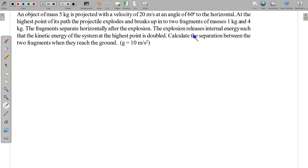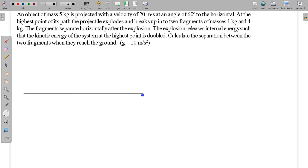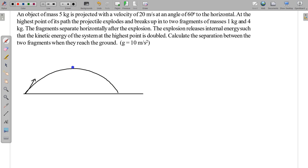We have to calculate the separation between the two fragments when they reach the ground. Suppose this is the horizontal surface from which the particle is thrown, and the particle does projectile motion, but at the topmost point the fragments break.